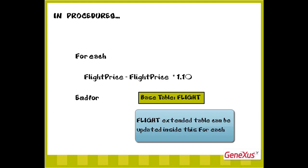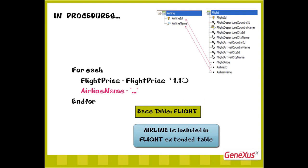In this example, the base table of the foreach command is flight, since within the foreach, only the flight price attribute is included. As we know, each flight has one country of origin, one country of destination, one city of origin, and one city of destination. Therefore, in this foreach command, we could change the details of those countries and cities if necessary. Or, for example, if each flight had an airline, within this foreach, we could change the details of the airline associated with each flight.